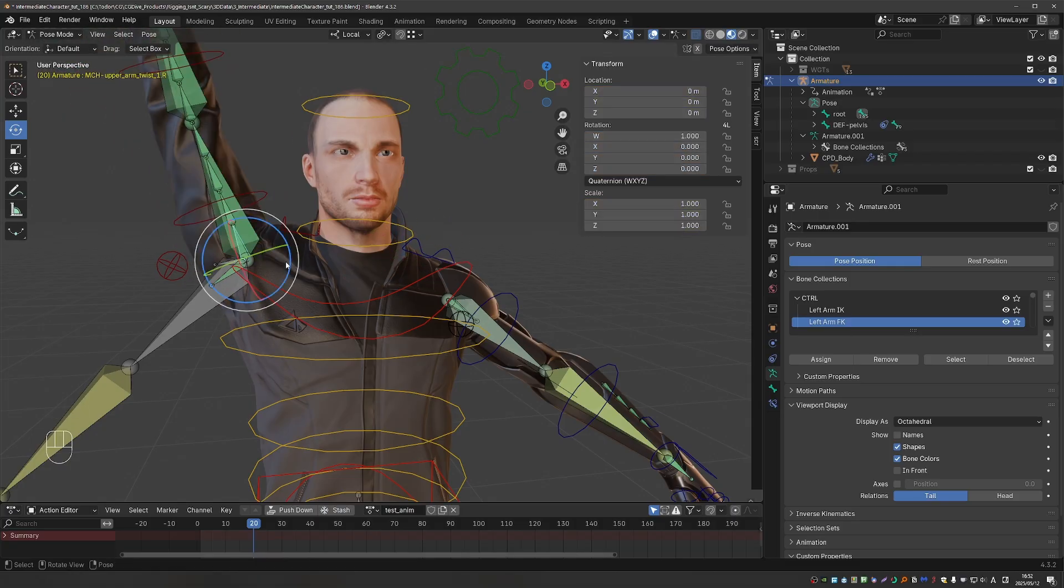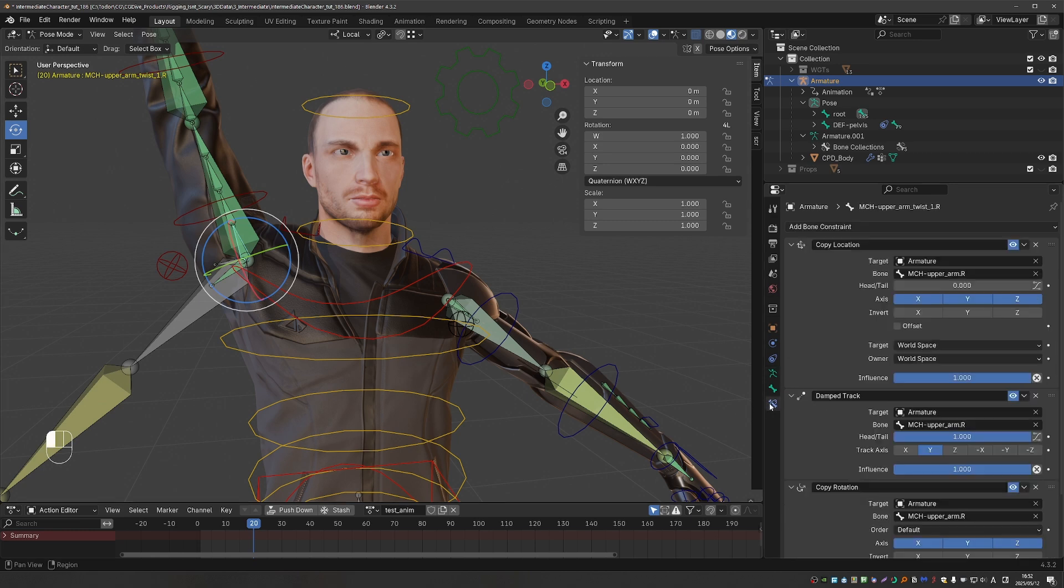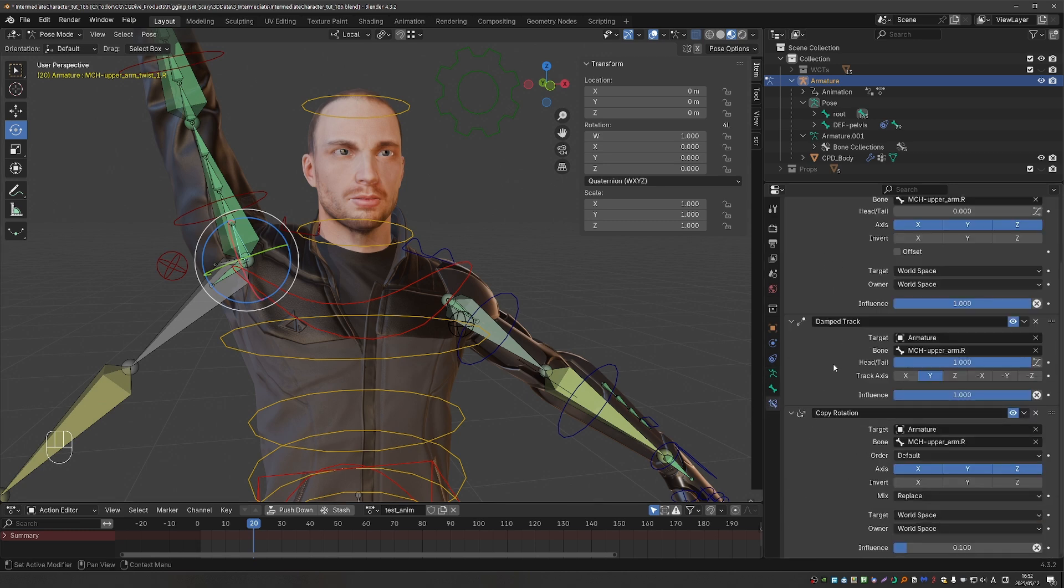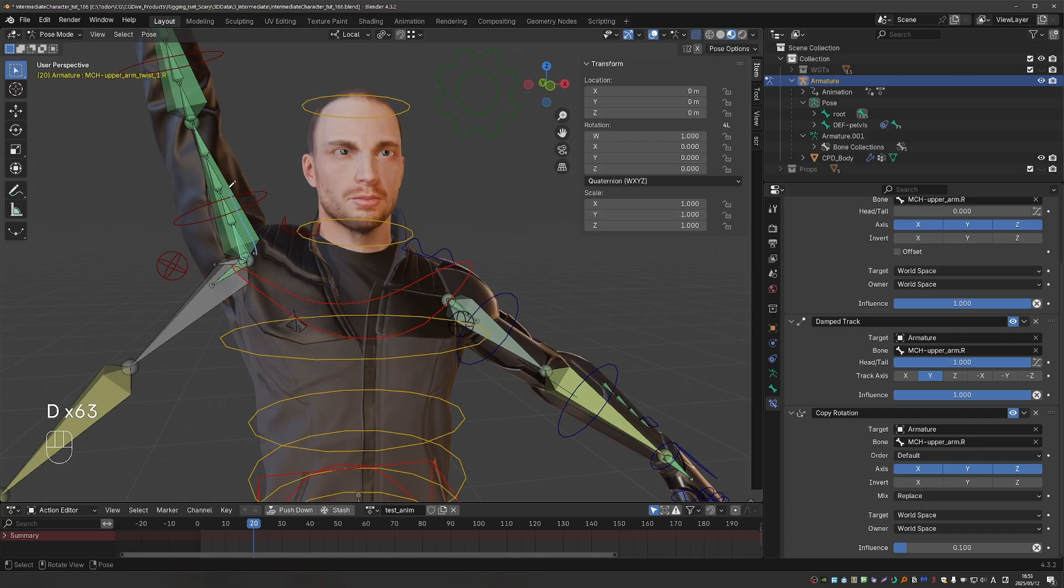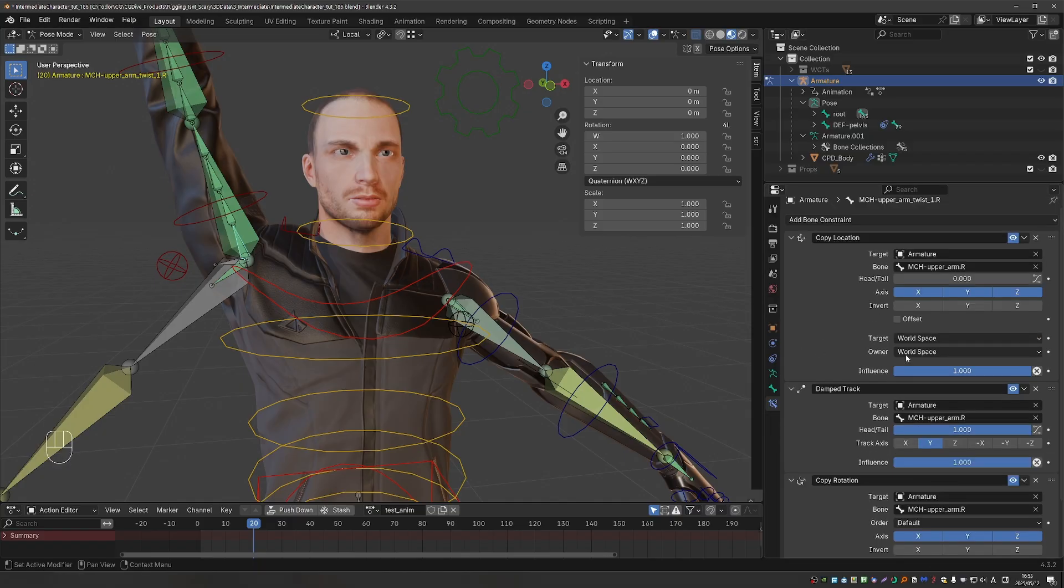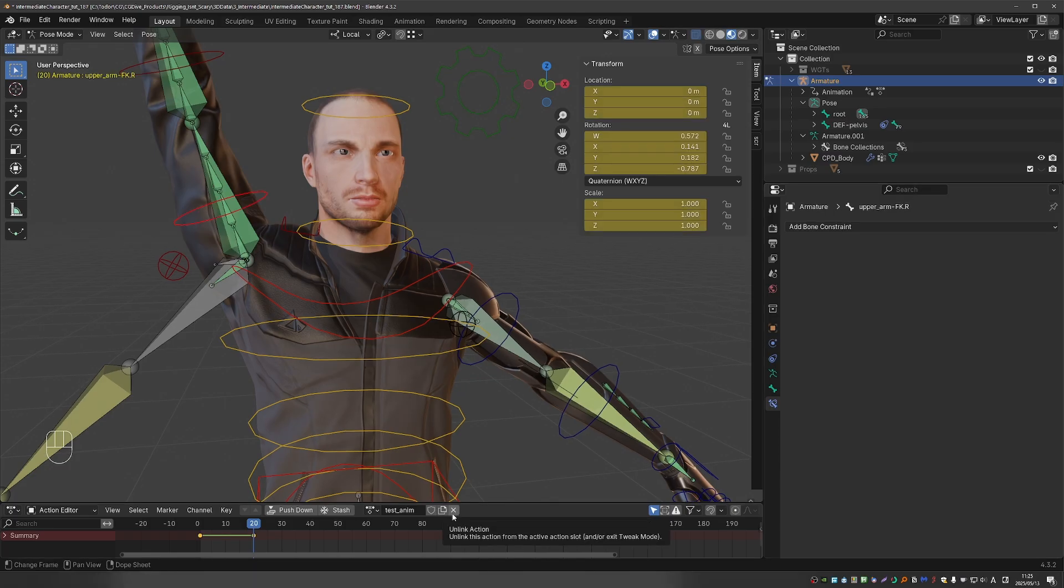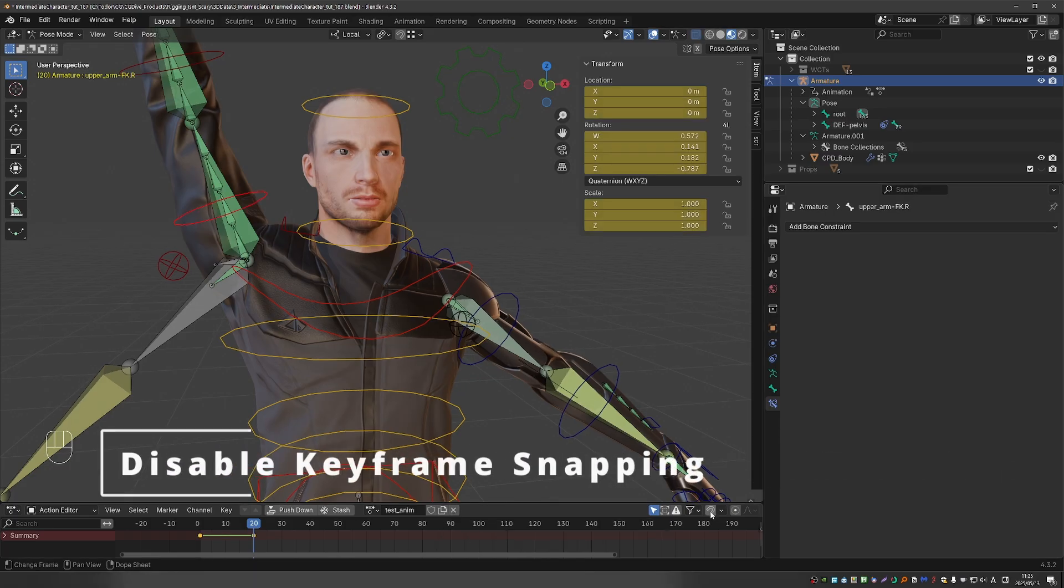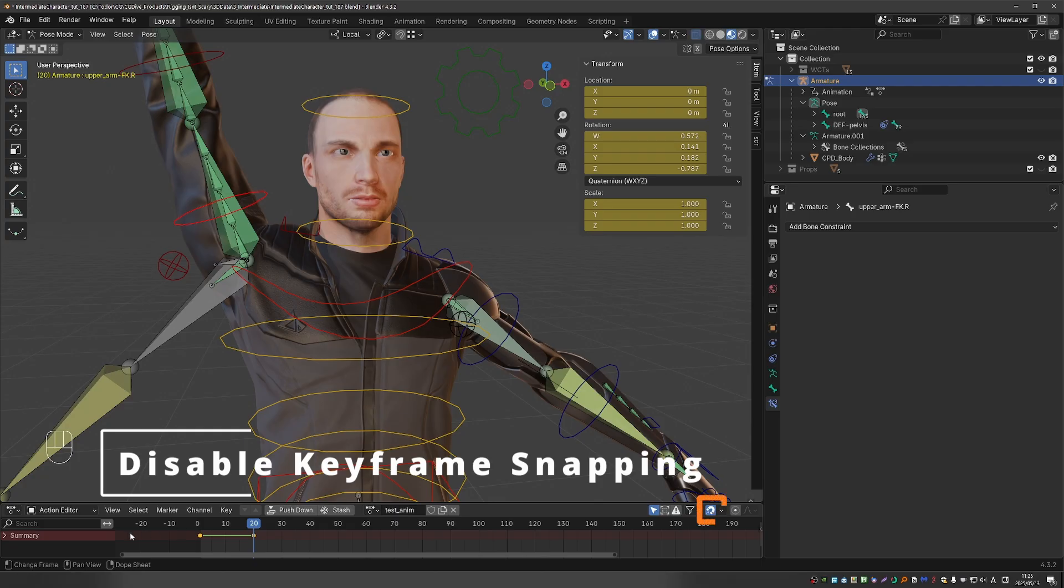As a reminder, our first twist bone here has copy location and damped track. With head tail set to 1, so that it points towards the tail of the bone. It also has copy rotation set to a very low value, almost negligible. So if you had to create this additional bone specifically for driving the shoulder shape key, then you would have created it with copy location and damped track.